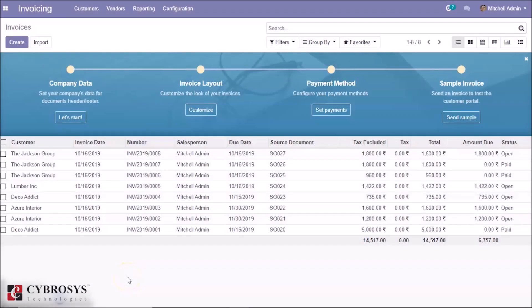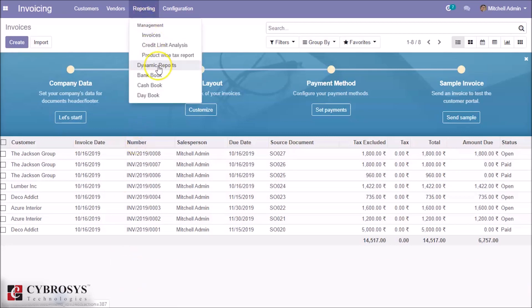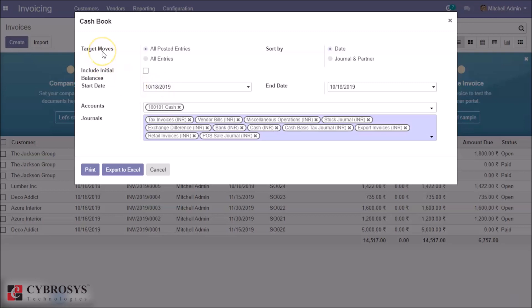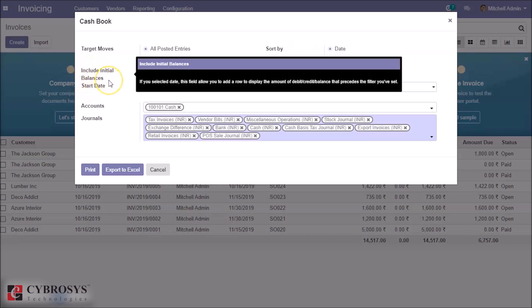With the help of the cash module, you will get all transactions of cash. Under the reporting menu, you can find the cash book. Select the target moves and check the sort by option if you want. This option is for including the initial variance.